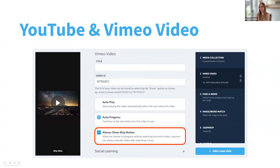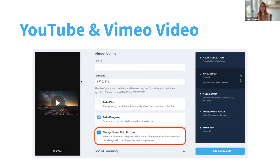The next one: the week before last, a release was made to our YouTube and Vimeo video templates, which means that as authors you can now disable the skip video button on these types of slides. For those critical videos that require learners to view them from start to finish, you can require that they do so before they progress through the lesson. You can do this by deselecting the 'always show skip button' option when adding a YouTube or Vimeo slide.